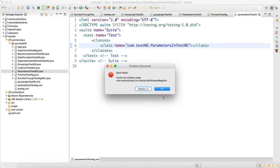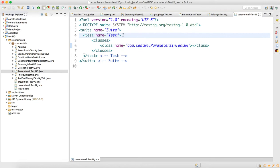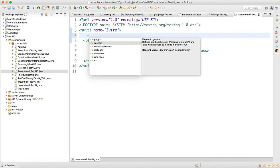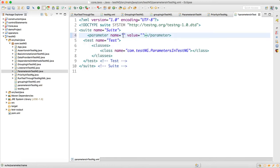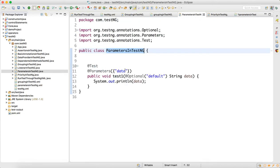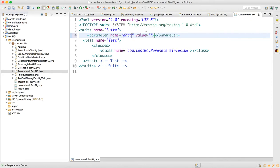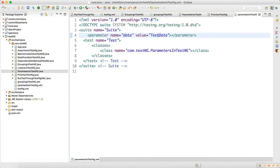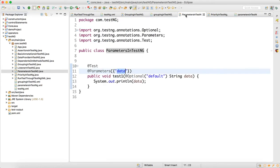Now we are supplying the parameter. Within the test element, add a parameter tag. The parameter name should match exactly what you have in your script — in this case, 'data'. Copy the name, paste it as the parameter name, and set the value to 'test data'.